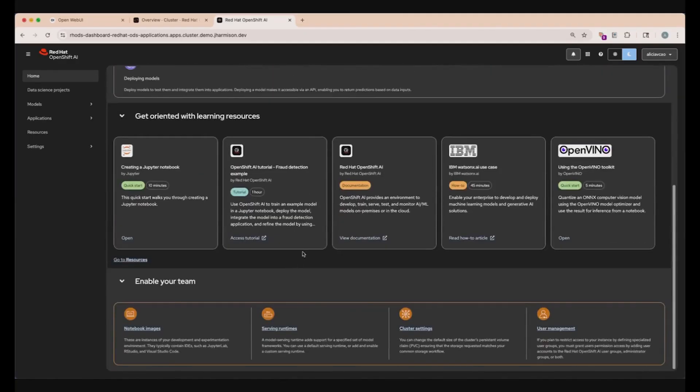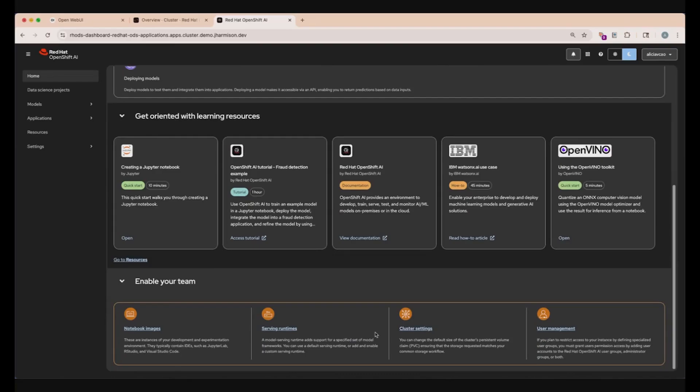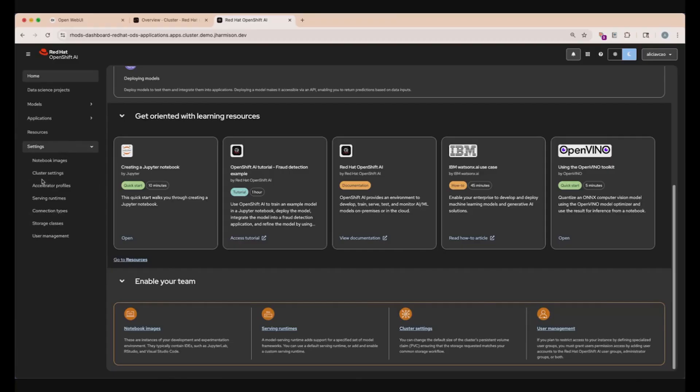If you scroll further down, we have some learning resources and documentation that can get you started. Under that, we have some buttons that can go straight into editing settings, like managing your notebook images, serving runtimes, as well as cluster settings and user management configurations. There are more settings that you can configure if you click the drop-down menu for settings on the bottom of this left sidebar.